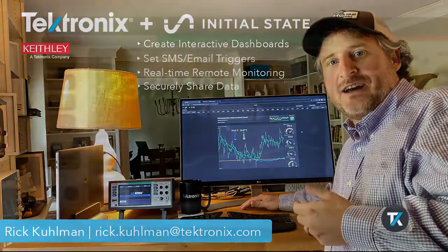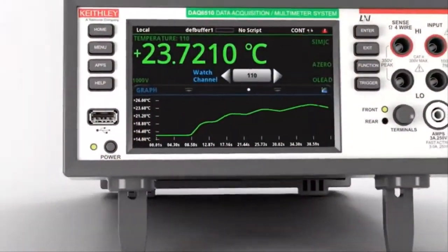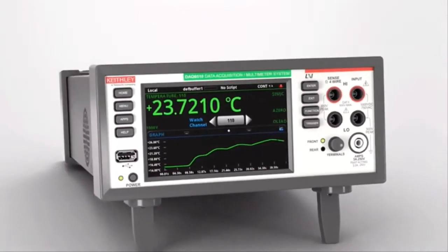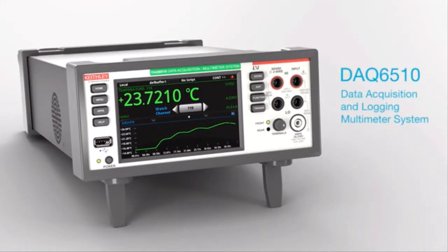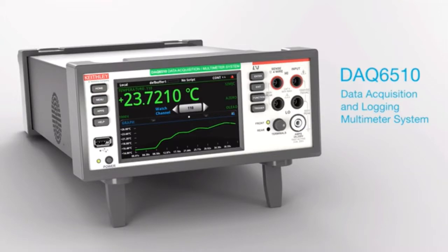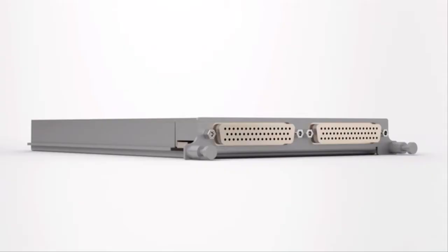Let's check it out. The Keithley 6510 is an incredible device for long-running tests. It allows you to set up scans, trigger models, and other automation to do complicated high channel count test and data logging.